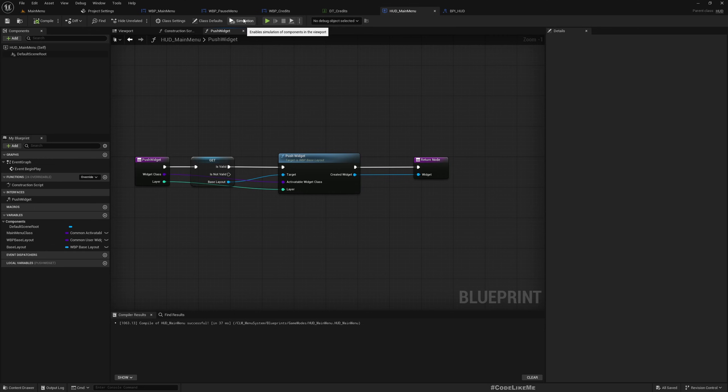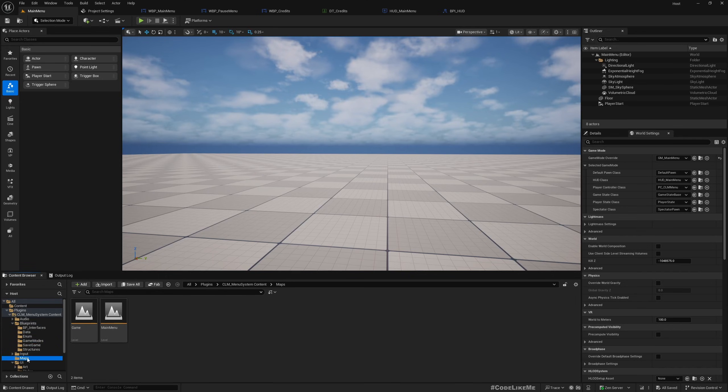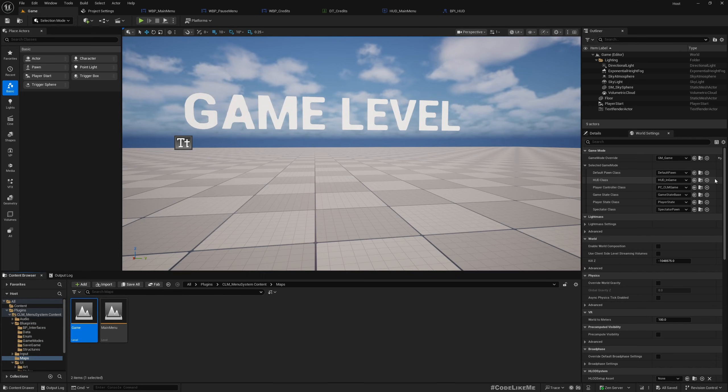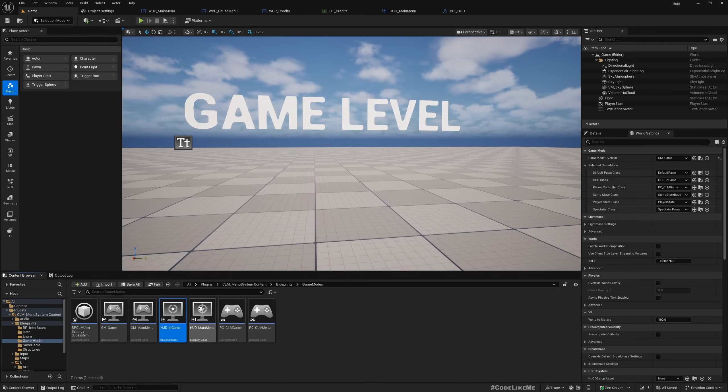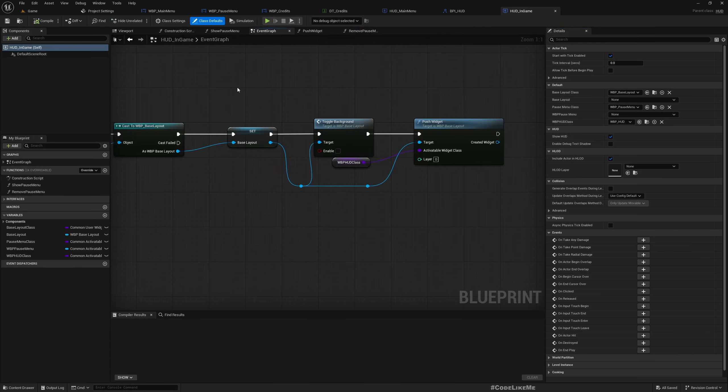This is used from other menu widgets to bring different menu widgets into the screen like settings pages. In the same way you can see in the game level, I have used GM game mode game and here also I have separate HUD class called HUD in game.